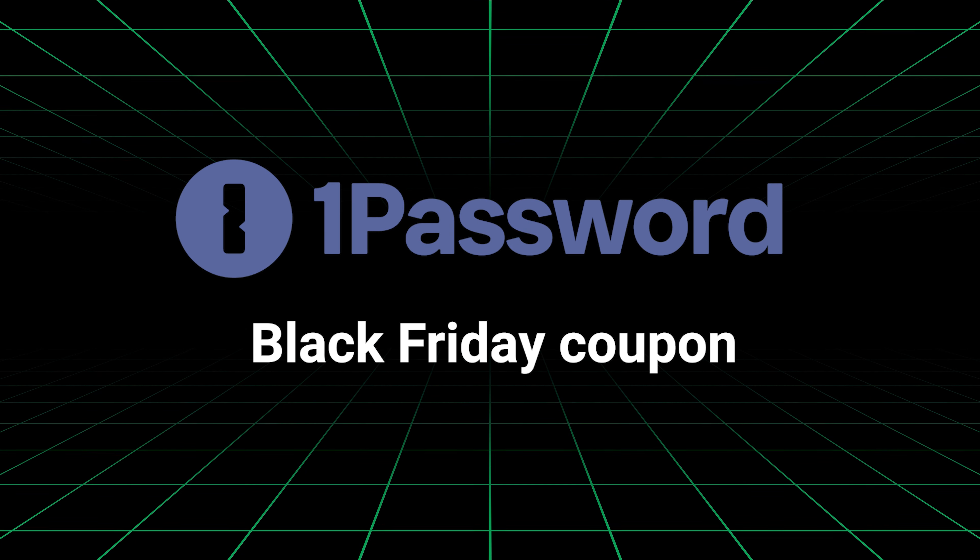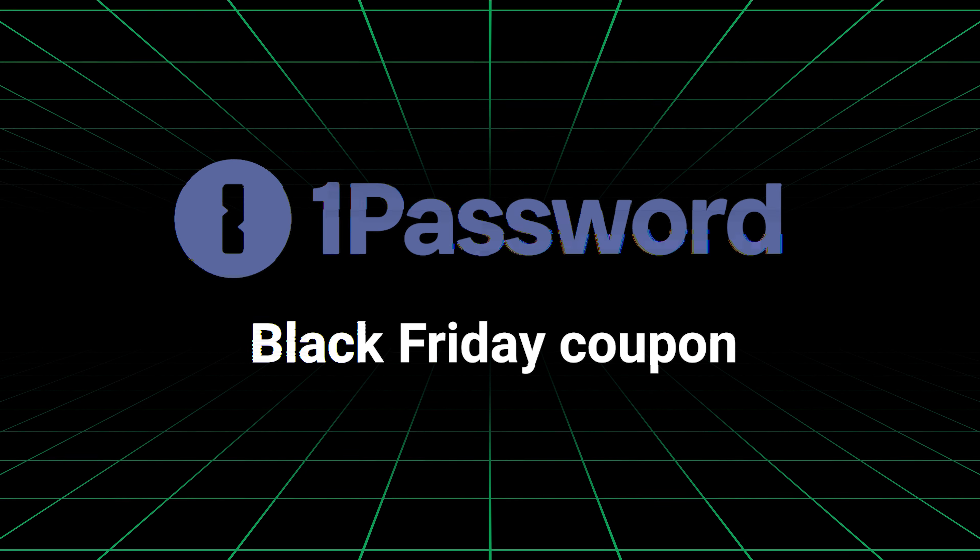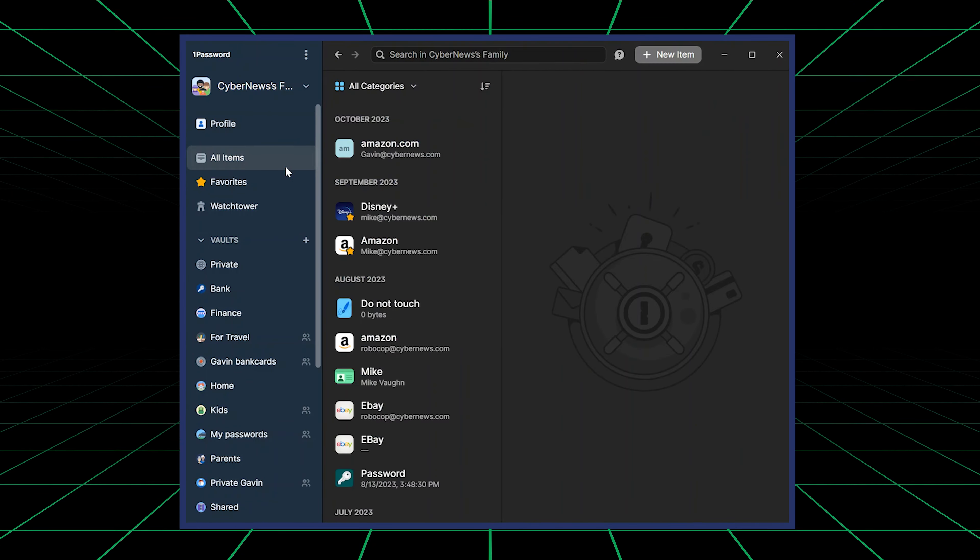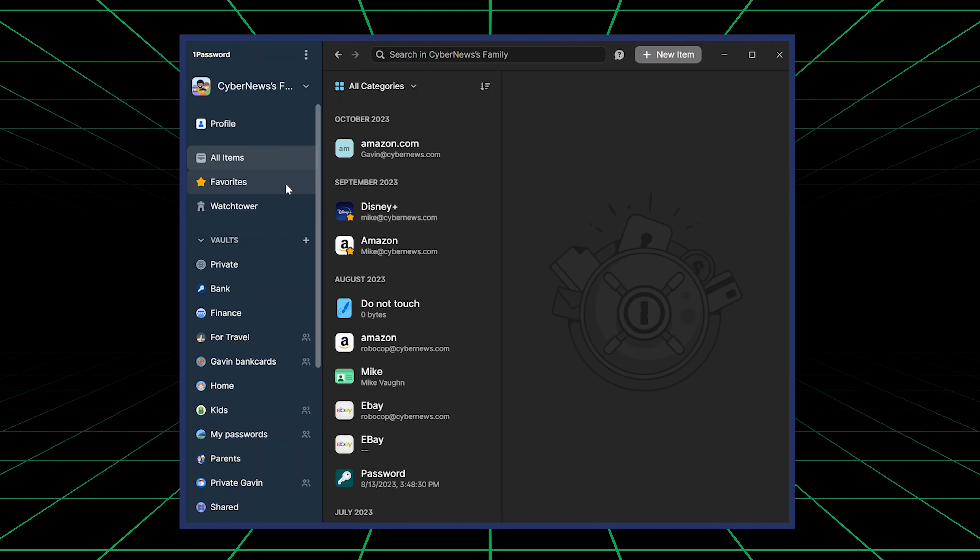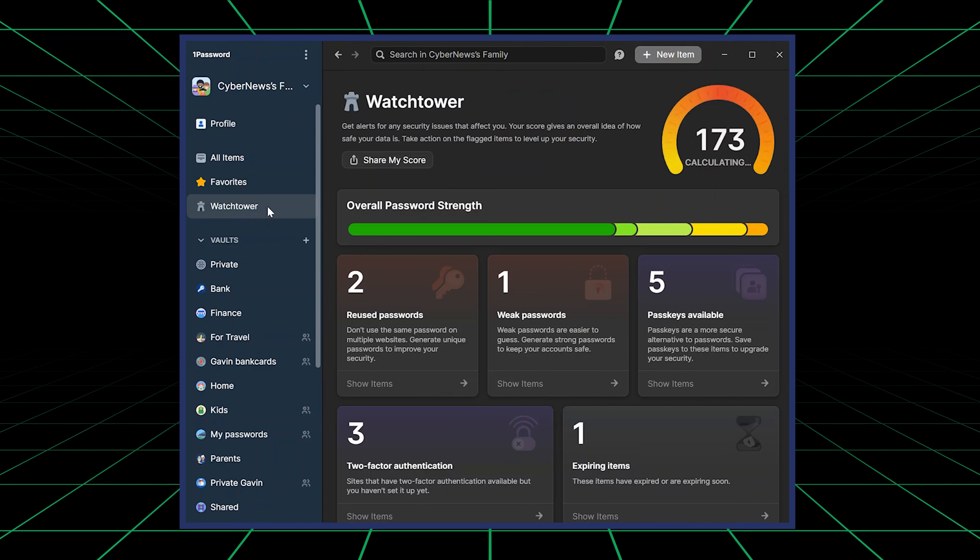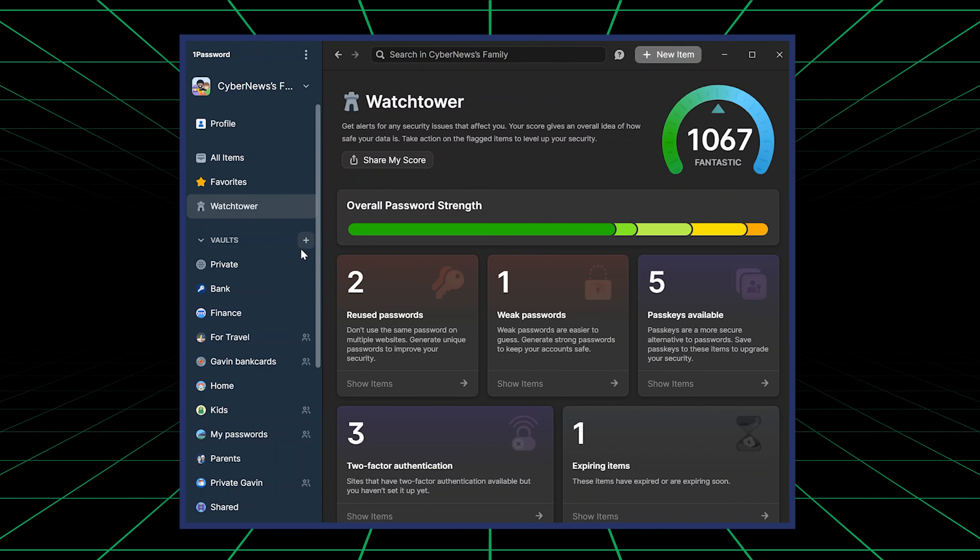I've got a special 1Password Black Friday deal for you. In addition to this 1Password coupon code, I'll also give a few key reasons why this all-around provider is a great choice.